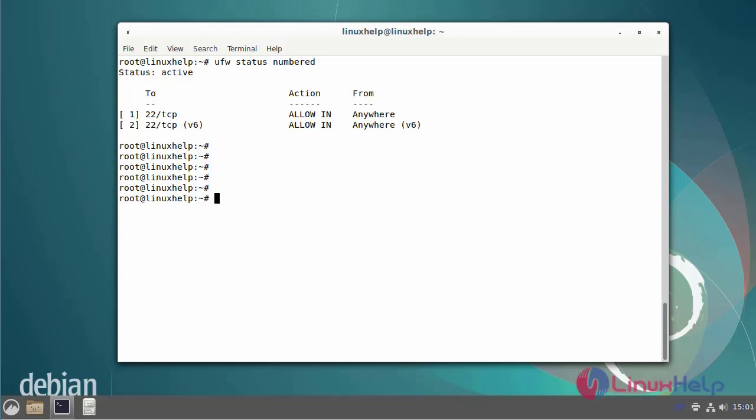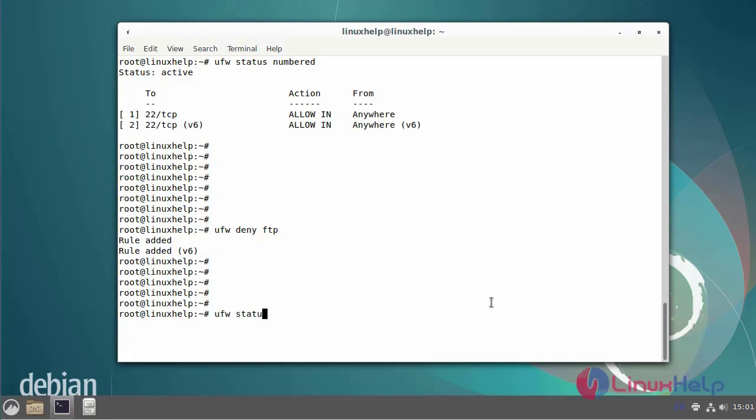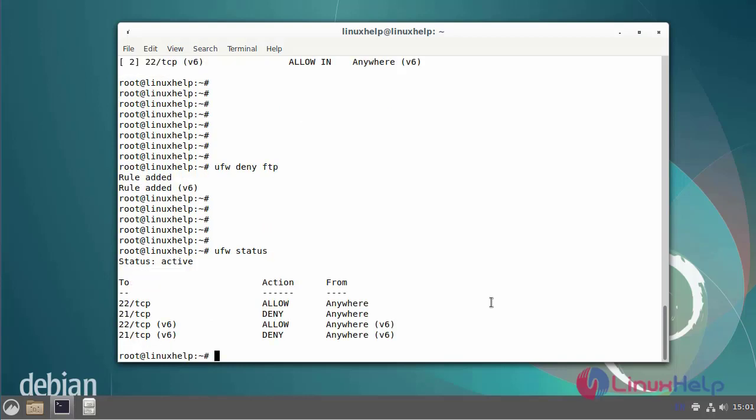Next, I am going to deny the FTP rule. The rule can be added. The FTP rule has been denied. The FTP default port number is 21.